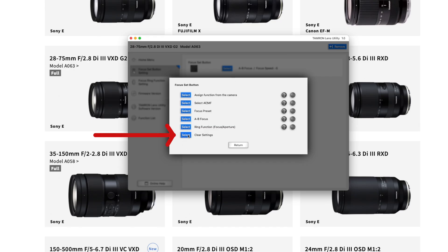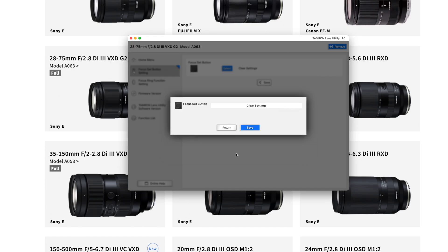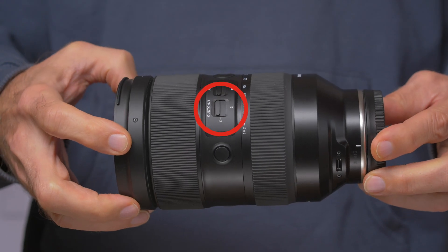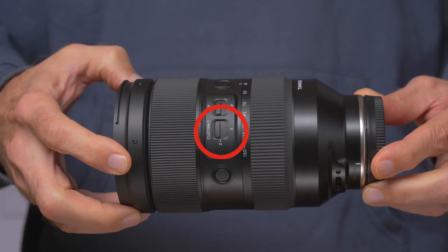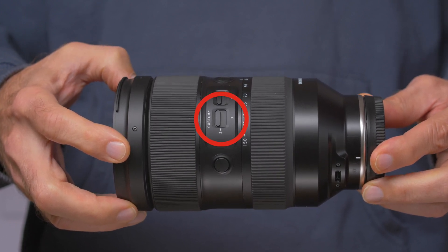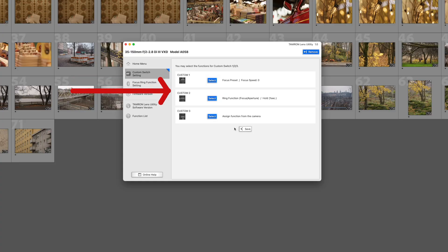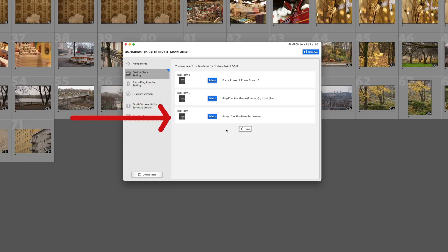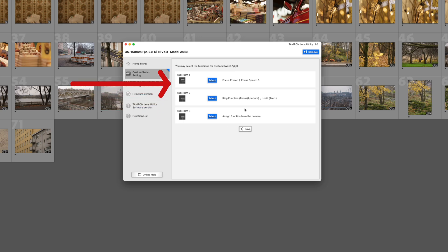The last setting will clear all settings to factory defaults — so if you think you messed up your lens, just hit clear settings and everything will be good. With the Tamron 35-150mm lens you can also customize the switch on the side of the lens, which gives you more options available while you're using the lens depending on how you set the switch. That makes the lens a little bit more versatile than the 28-75mm.